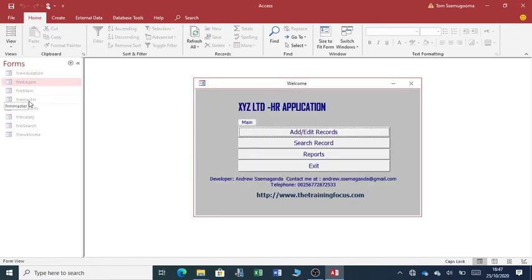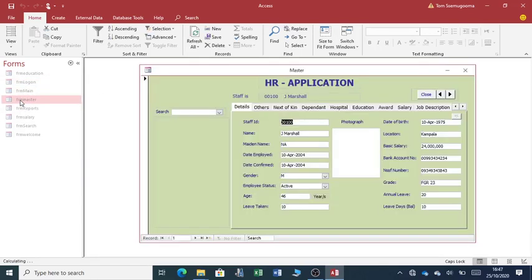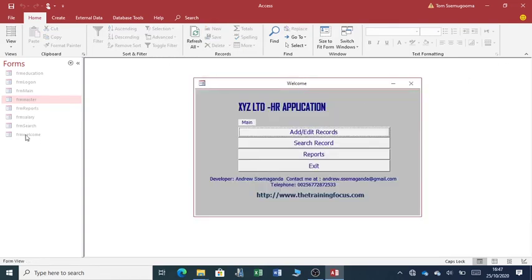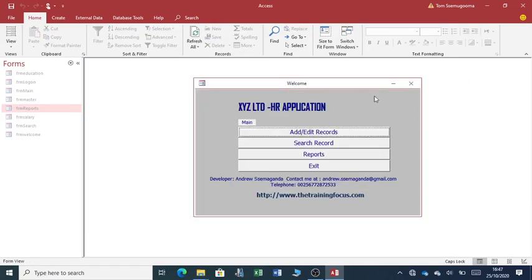In my next video, I'll share with you another application for inventory management. And please share, like, and subscribe to my channel. And I look forward to talking to you again. Bye for now.